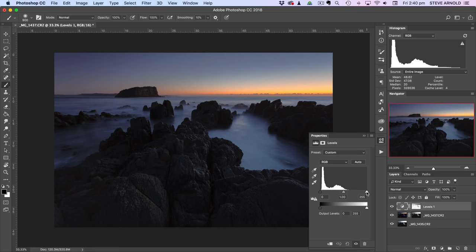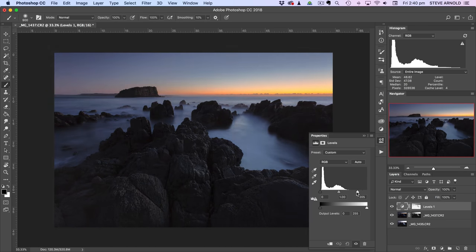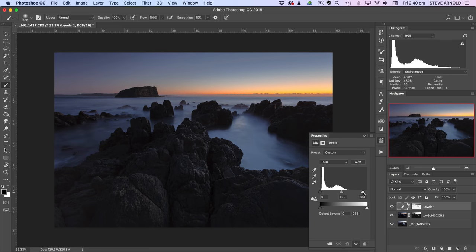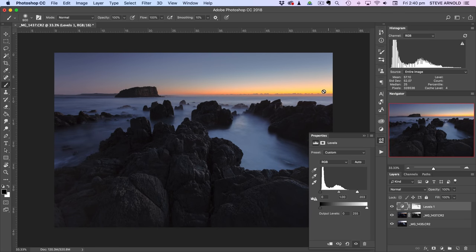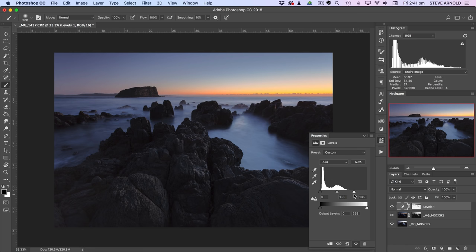And now this allows us to adjust the shadows, essentially, without overblowing or overexposing the brighter parts of the shot. Really this is a very powerful technique and opens up a whole lot of flexibility to the way you process your images. And obviously we could go a lot deeper, but it probably goes beyond the scope of this intro style video.